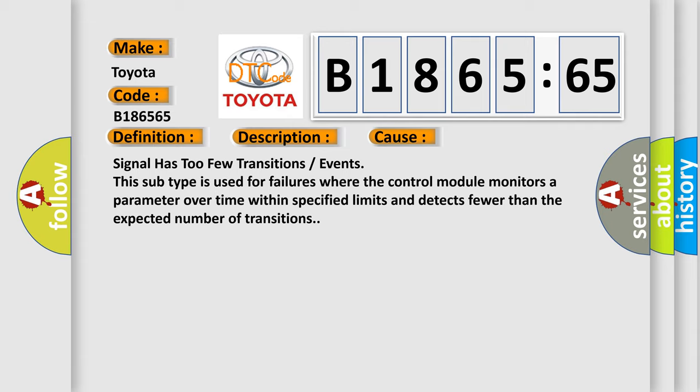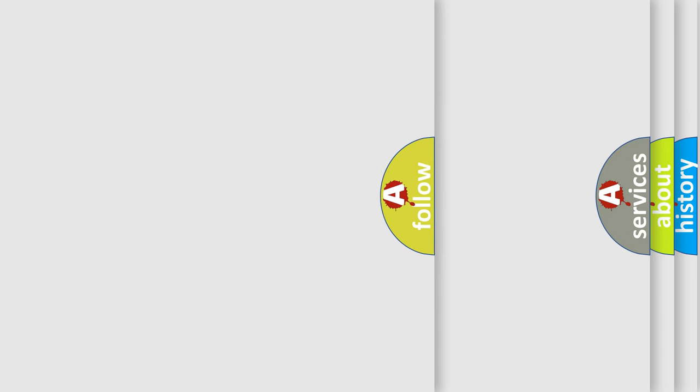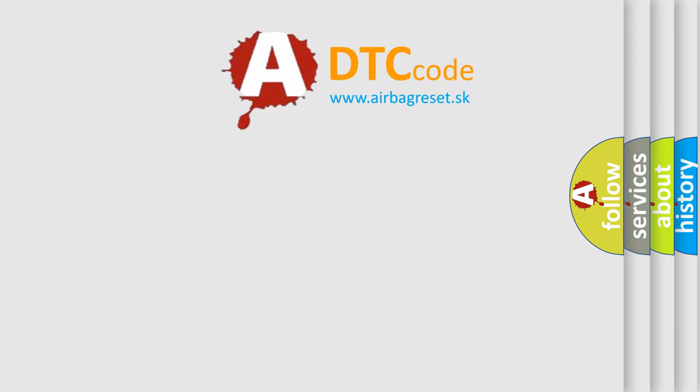Signal has too few transitions or events. This subtype is used for failures where the control module monitors a parameter over time within specified limits and detects fewer than the expected number of transitions.